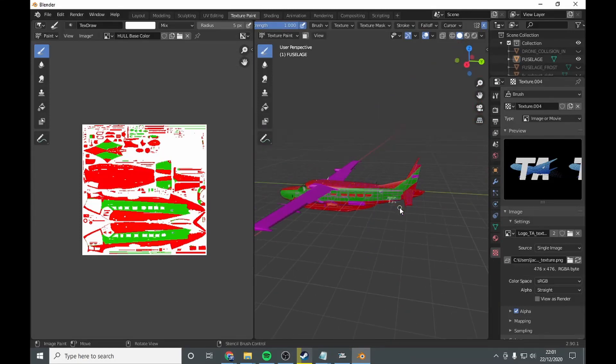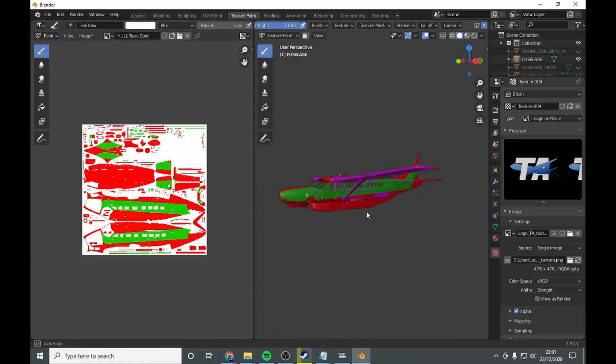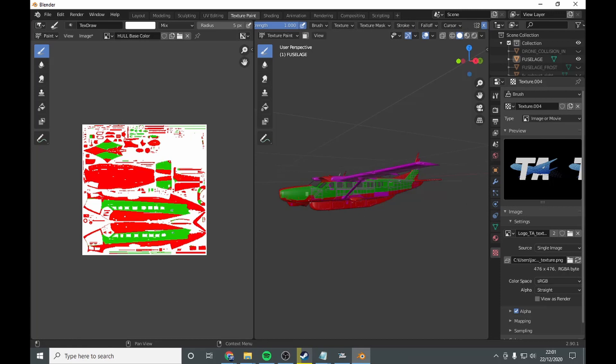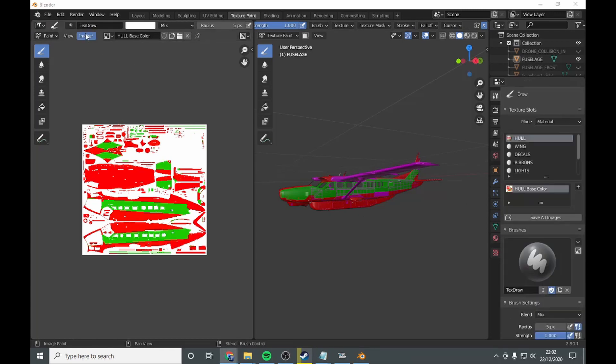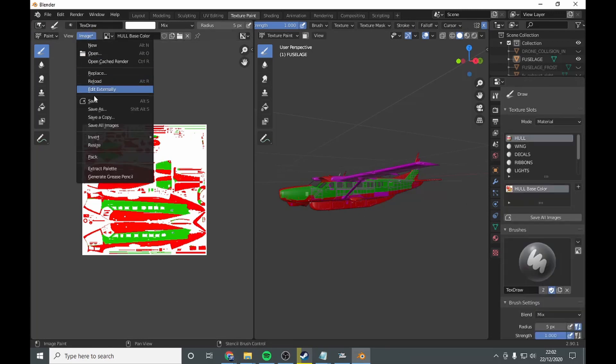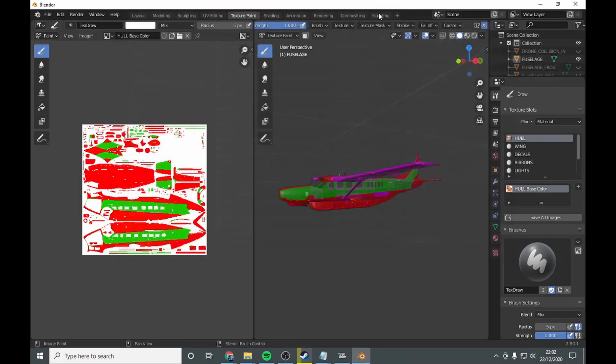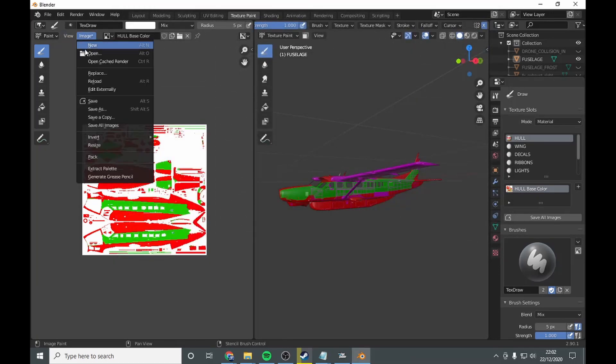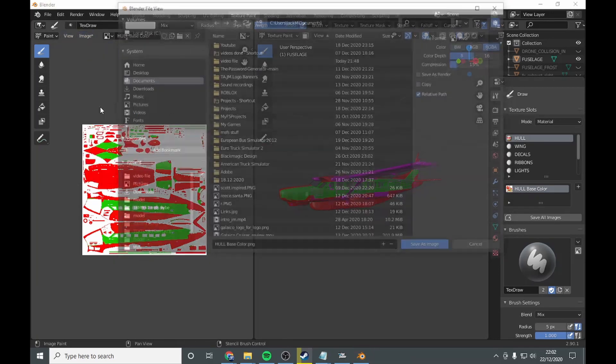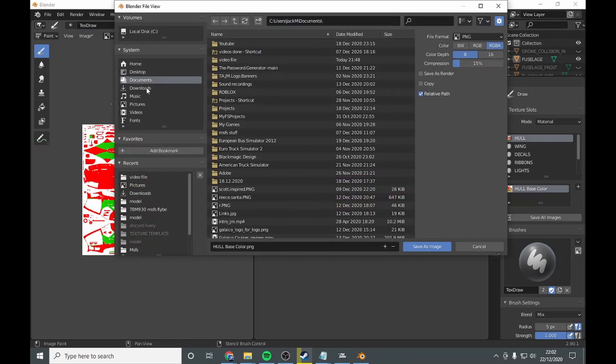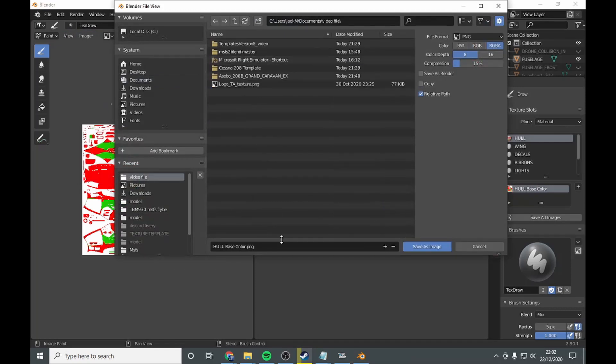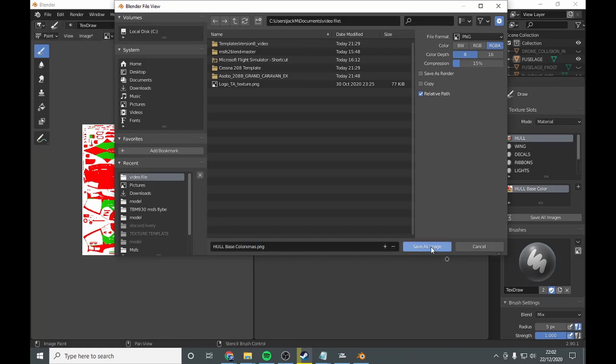Next, when you finished your livery, this is just a tutorial, so it's not going to be what it actually looks like. When you've done this, you want to go to image and go to save or save as. Image, save as, videos file, blender, fuselage colour, xmas, save as image.